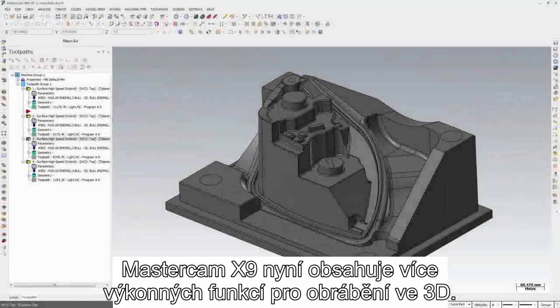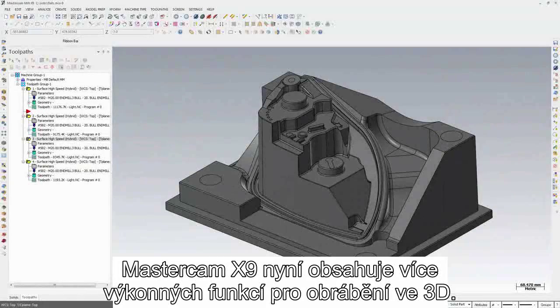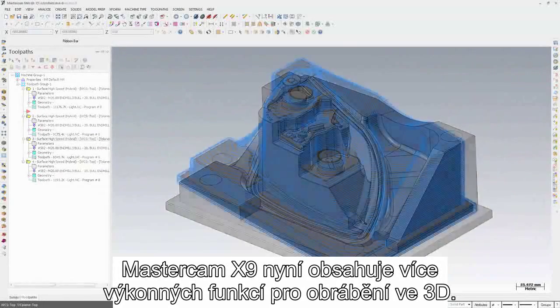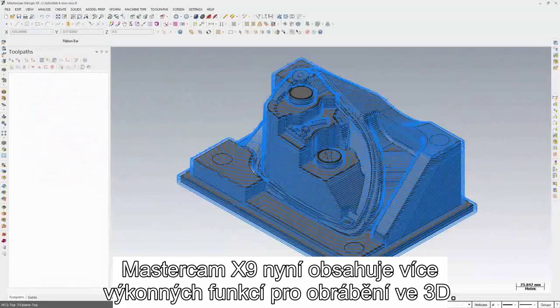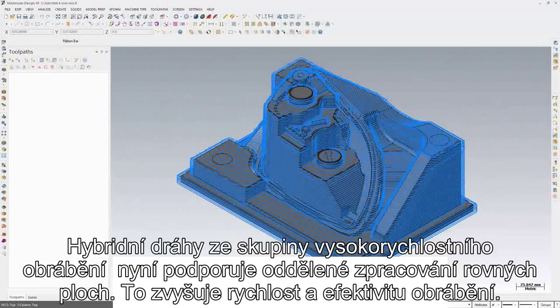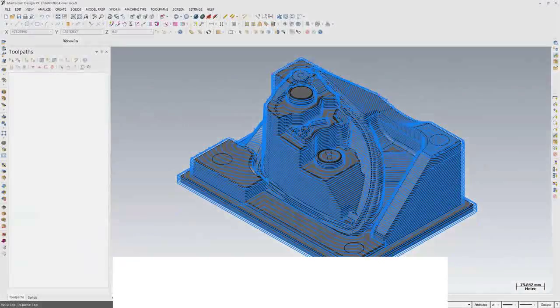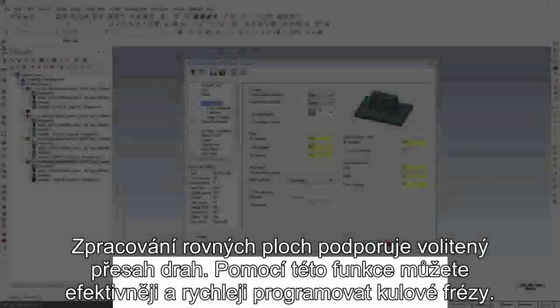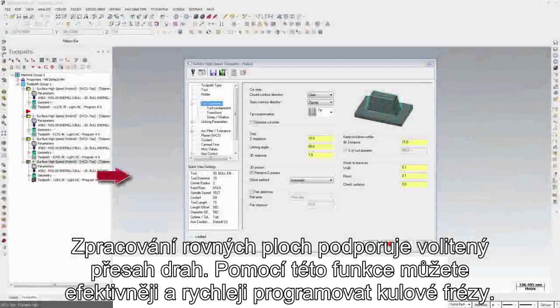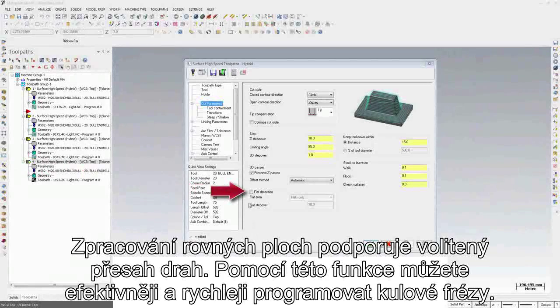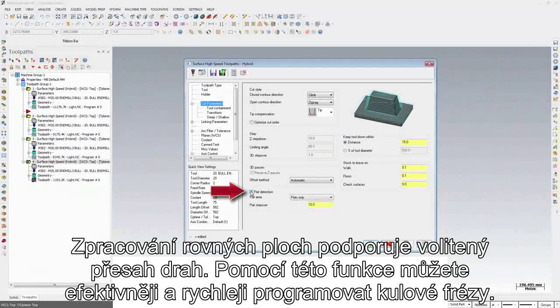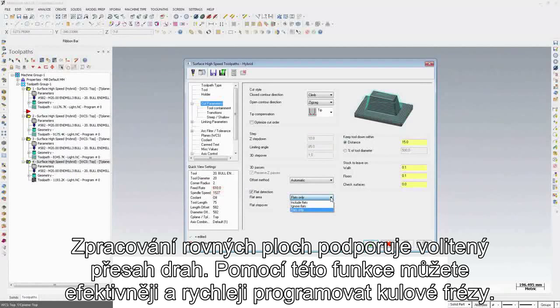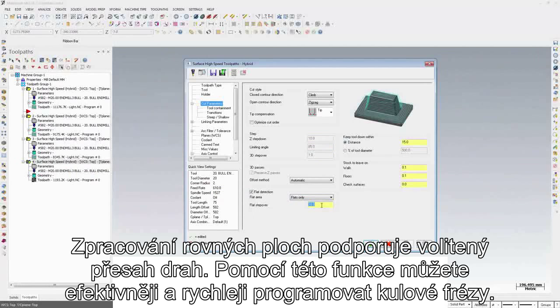Mastercam X9 adds more powerful machining capability to the mill 3D product. Surface high-speed hybrid supports dedicated flat processing, making hybrid toolpaths even more intelligent and efficient. Flat processing supports an optional flat stepover, allowing you to program bullnose tools with greater efficiency.